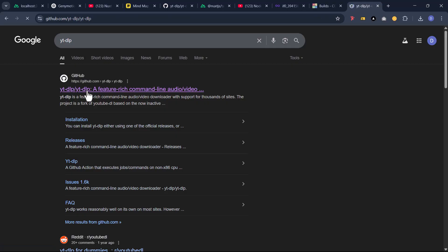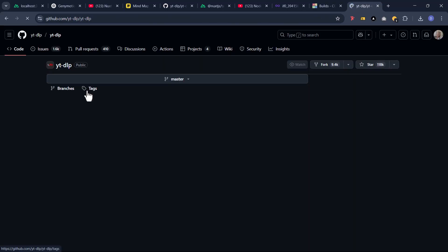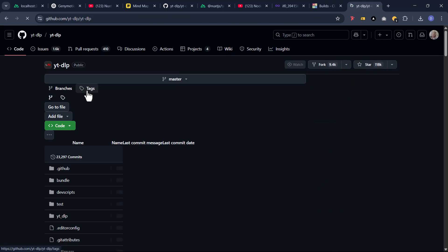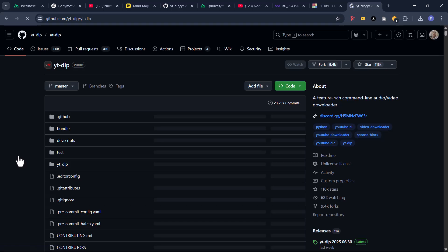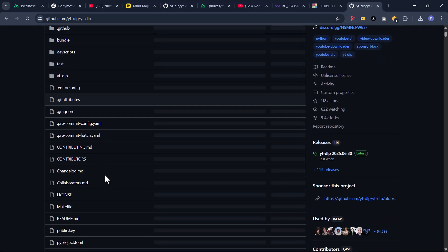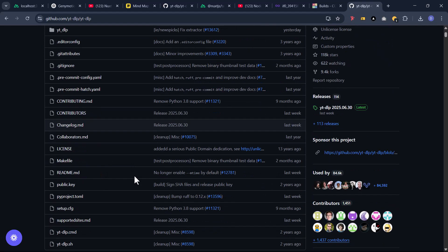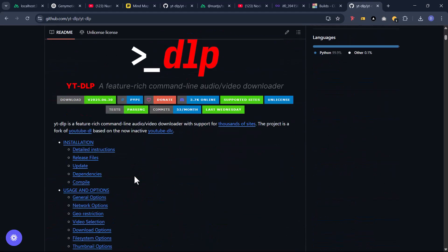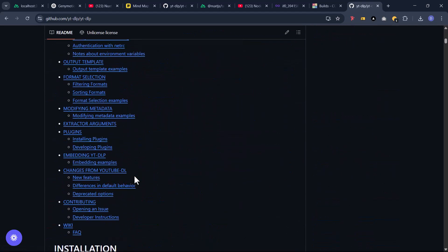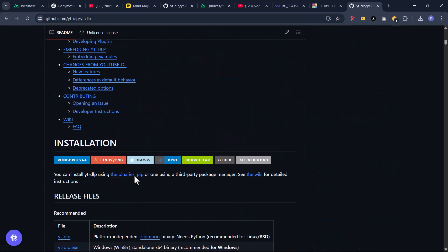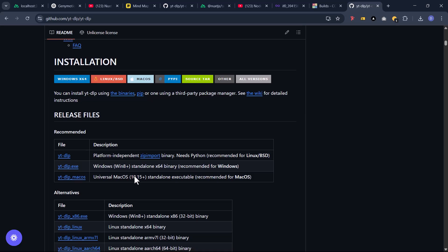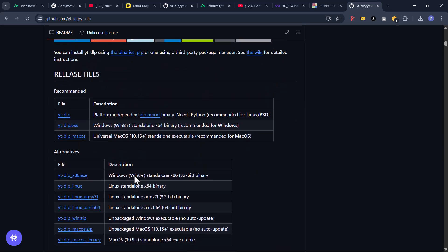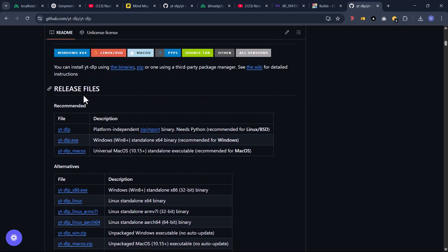After clicking on this, it takes us to a GitHub repo. We are going to scroll past all these sections and now come to release files.